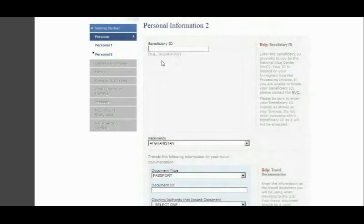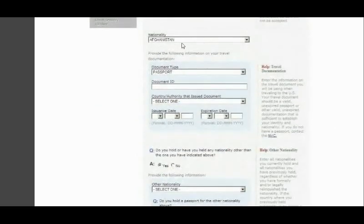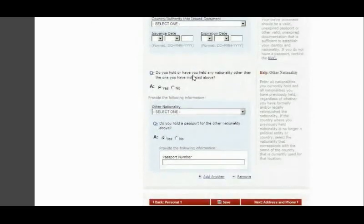On the new form, you'll go straight to your nationality — there's no longer a Beneficiary ID field. For this example, Afghanistan is selected, but you choose whichever applies to you. For your document, select Passport if you have one, or Travel Document if applicable, and provide the document ID, the country that issued it, the issuing date, and the expiration date.